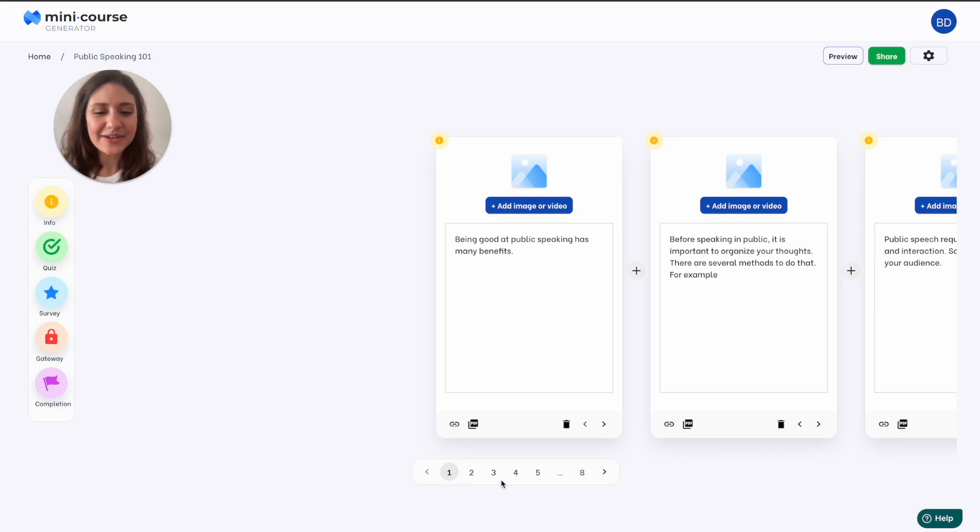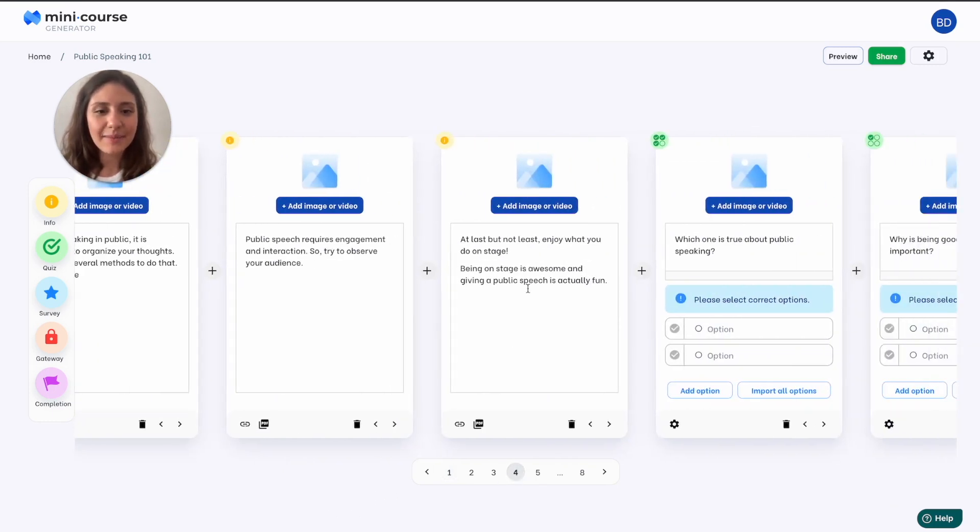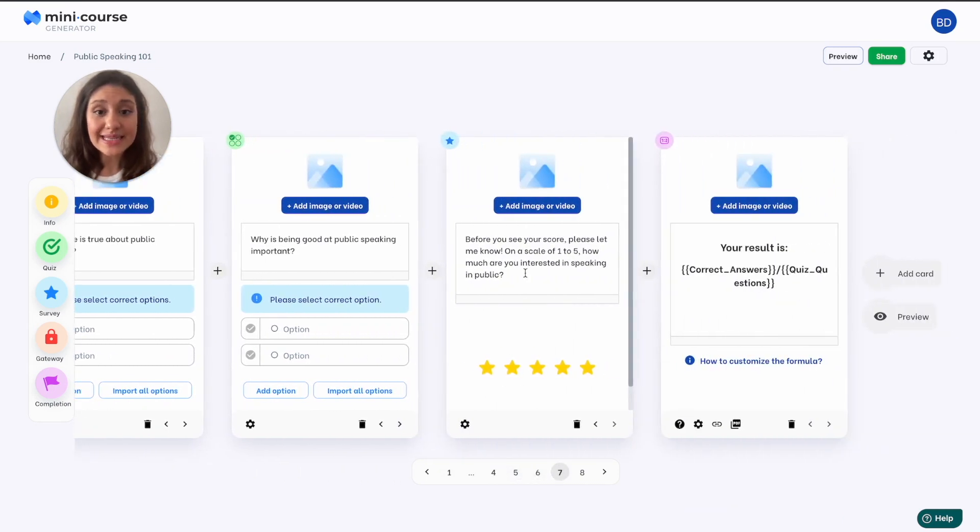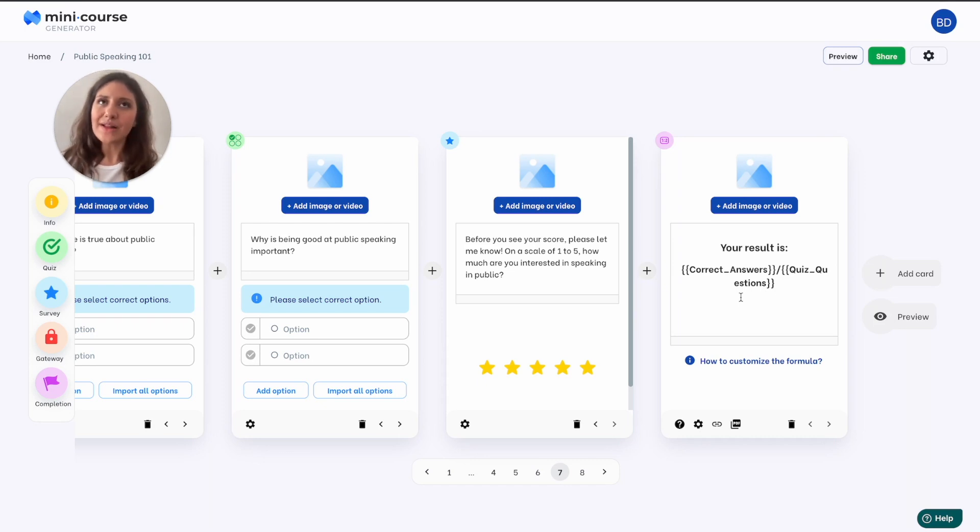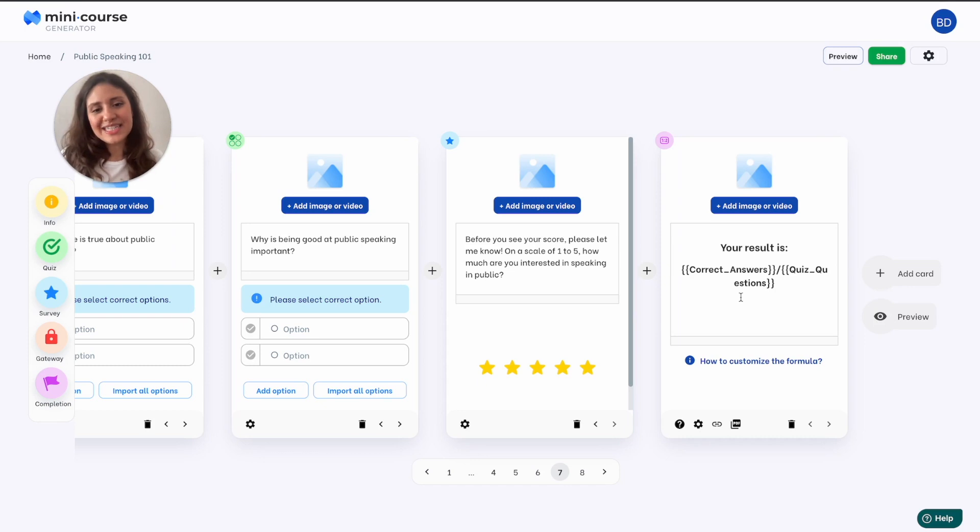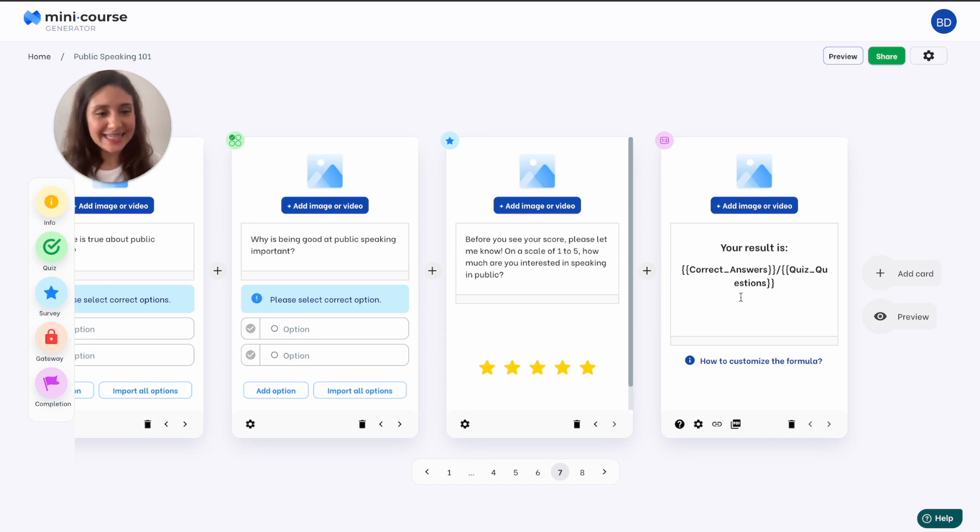So this is my mini course. I have an 8-card mini course here with some information cards, quiz cards, a rating card, and also a completion card. I roughly made an outline for my content. While creating a mini course the most difficult part is actually getting started, but once you do that we promise you that the rest will just go with the flow very easily because we offer you super simplicity in each step.